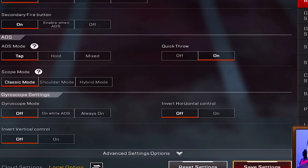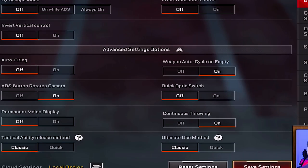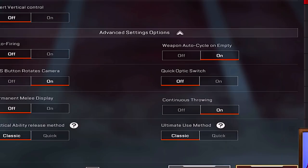Scope mode has classic, shoulder, and hybrid options — classic is just the default most people will use. Gyroscope means that as you physically move your phone left or right, your character looks in that same direction in-game, which can help with aiming. That covers the basic settings — now we're getting into the advanced settings.